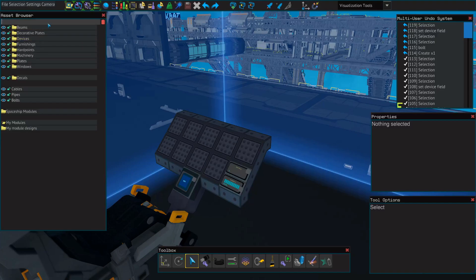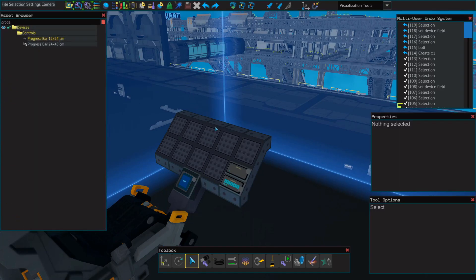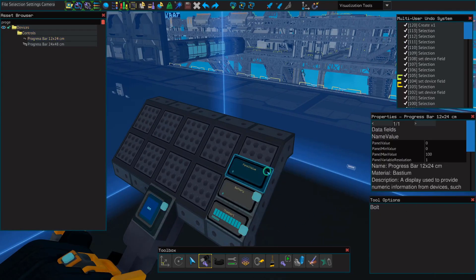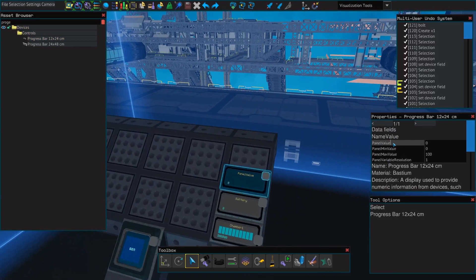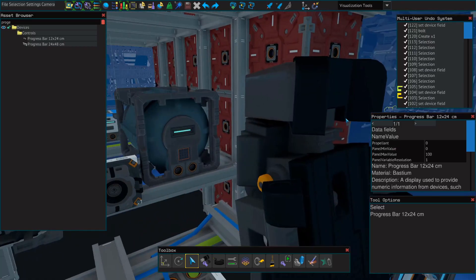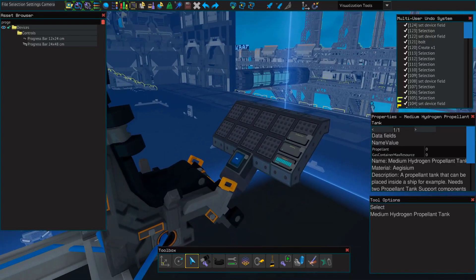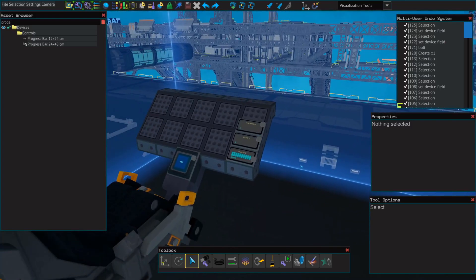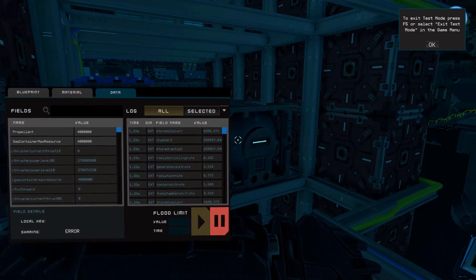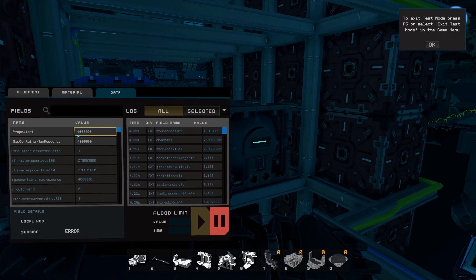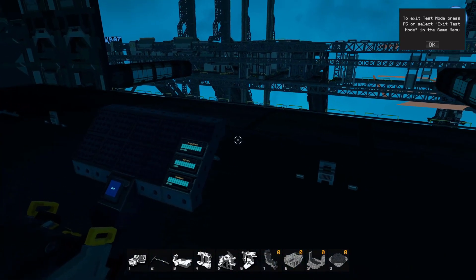Now let's add one more progress bar for our propellant. We're going to search for progress bar - we won't copy and paste this time. Bolt it down, and we'll name this panel value to propellant. Next, we'll need to change the name value for gas container stored resource to propellant. And if you have multiple tanks, we can go through a similar process to combine them and have them show under a single progress bar. Now since we don't know what the maximum storage is for a medium propellant tank, we can enter test mode, look at the tank, open our universal tool pressing U, and we can see that it's 4 million. So that's what we'll set the maximum value of our progress bar to.